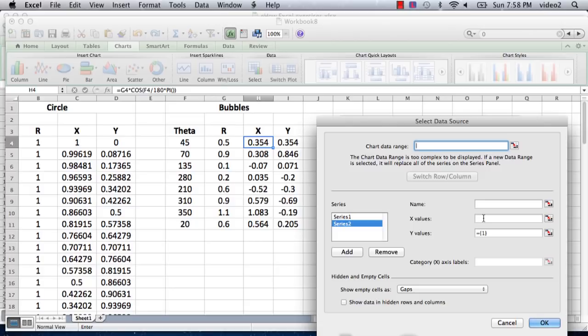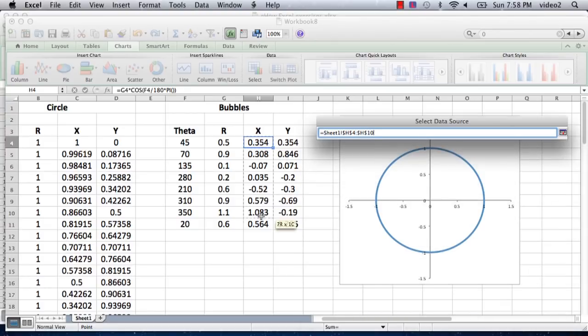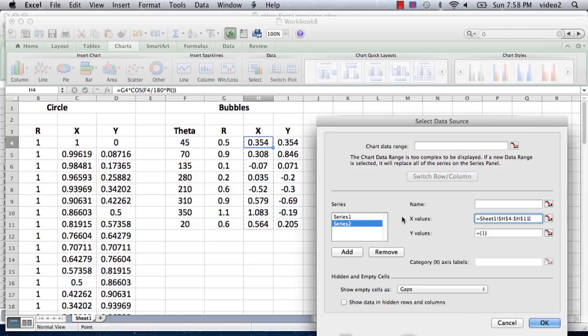We're going to click over here on the x values, and the cursor is entered in there. Then you just drag the values that you want to be the x values. So it's these values here, the x values that were the conversion from the polar coordinates.